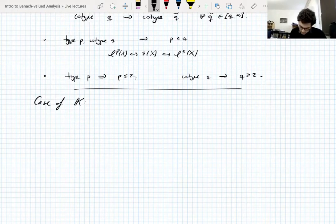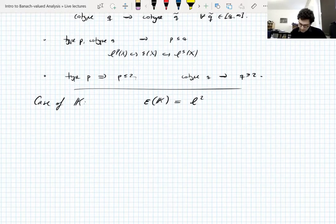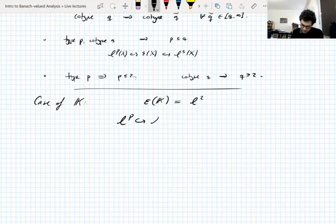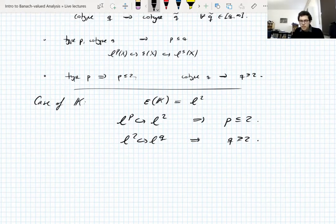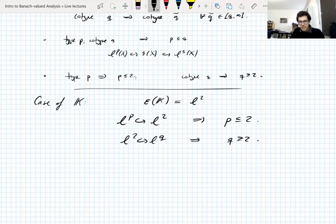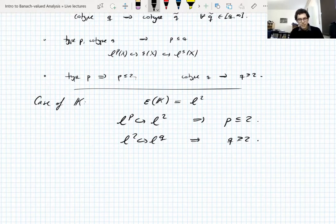A short argument for why: by Khintchine's inequality, the Rademacher space of the scalar field k is L2, and you cannot have lp ⊆ L2 for p > 2. So for the scalar field these restrictions are necessary. If a Banach space X has type p, then every subspace has type p, and in particular the scalar field — as a one-dimensional subspace — has type p, which forces p ≤ 2.